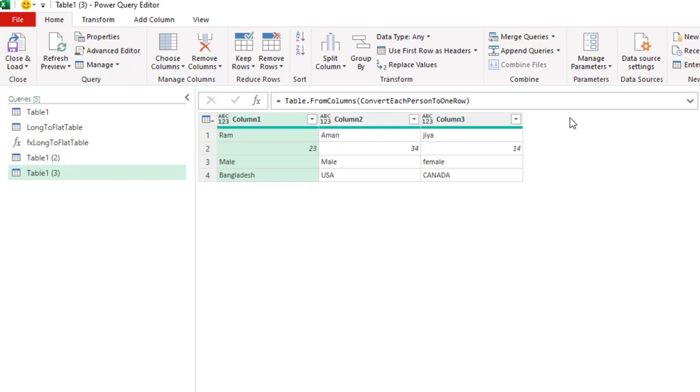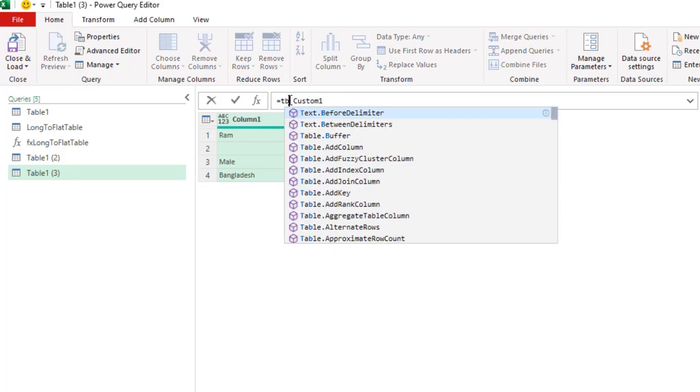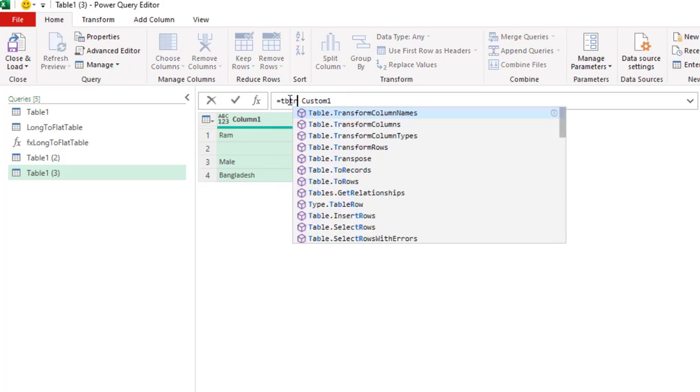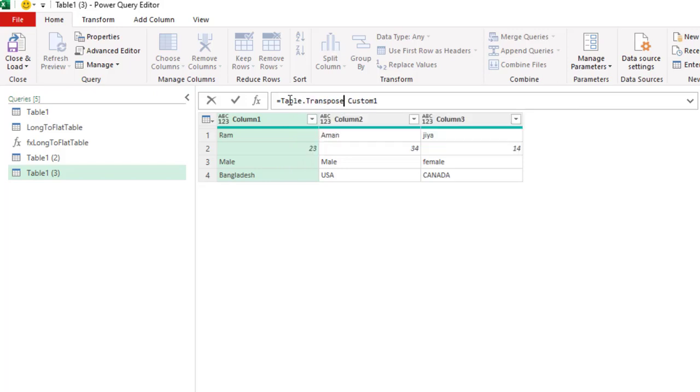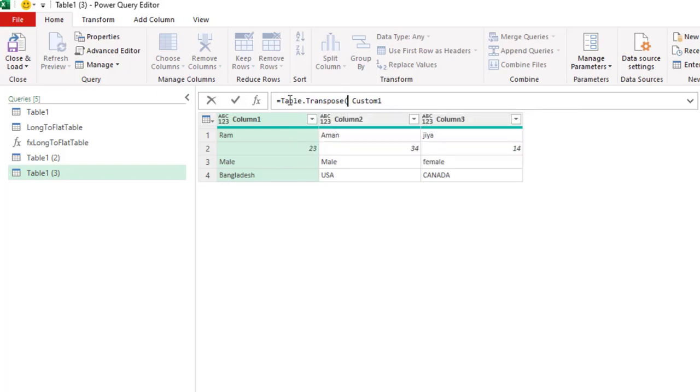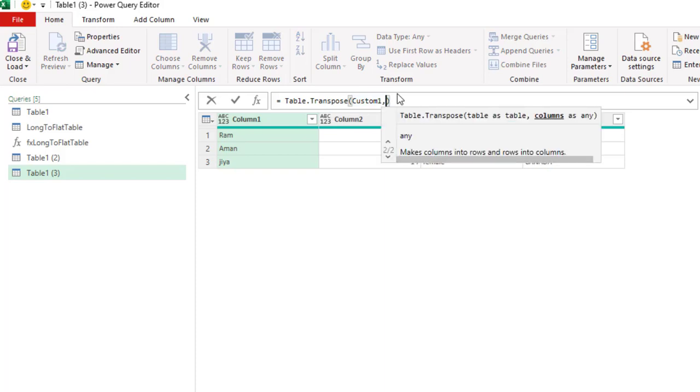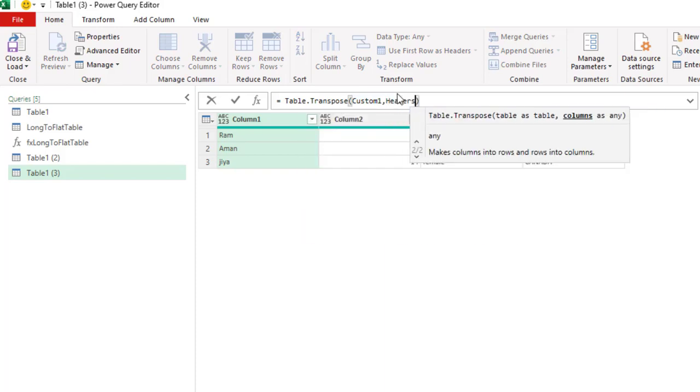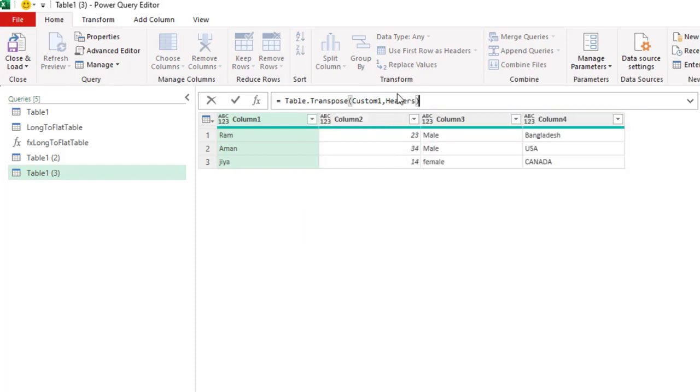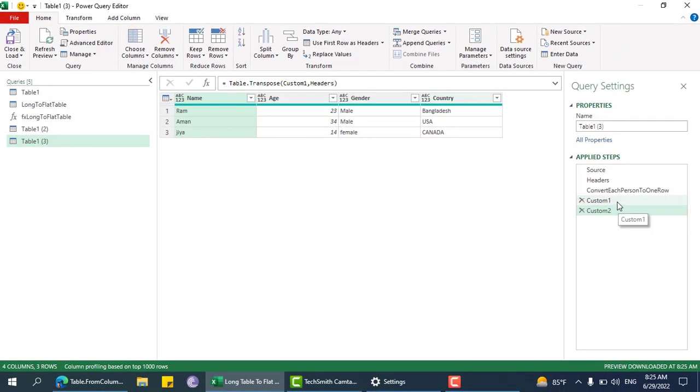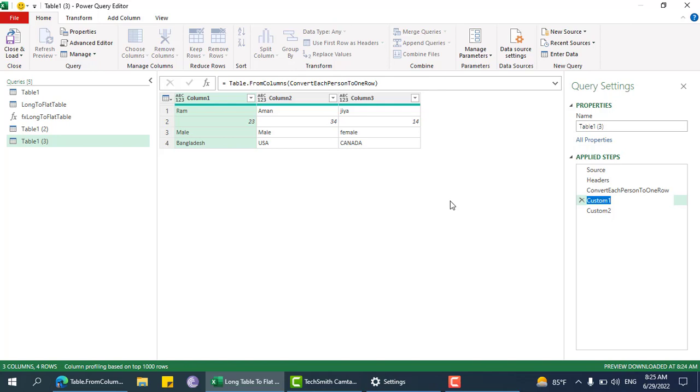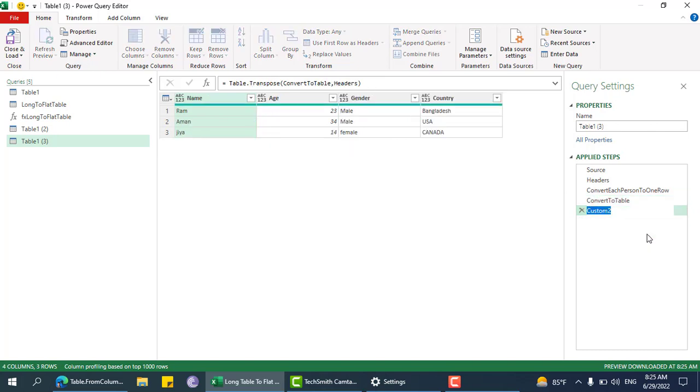We need to transpose this one, so table.transpose. This transpose function also takes more arguments - column headers - so we can just pass these headers and it picks the correct name. This one is convert to table and this one is transpose table.